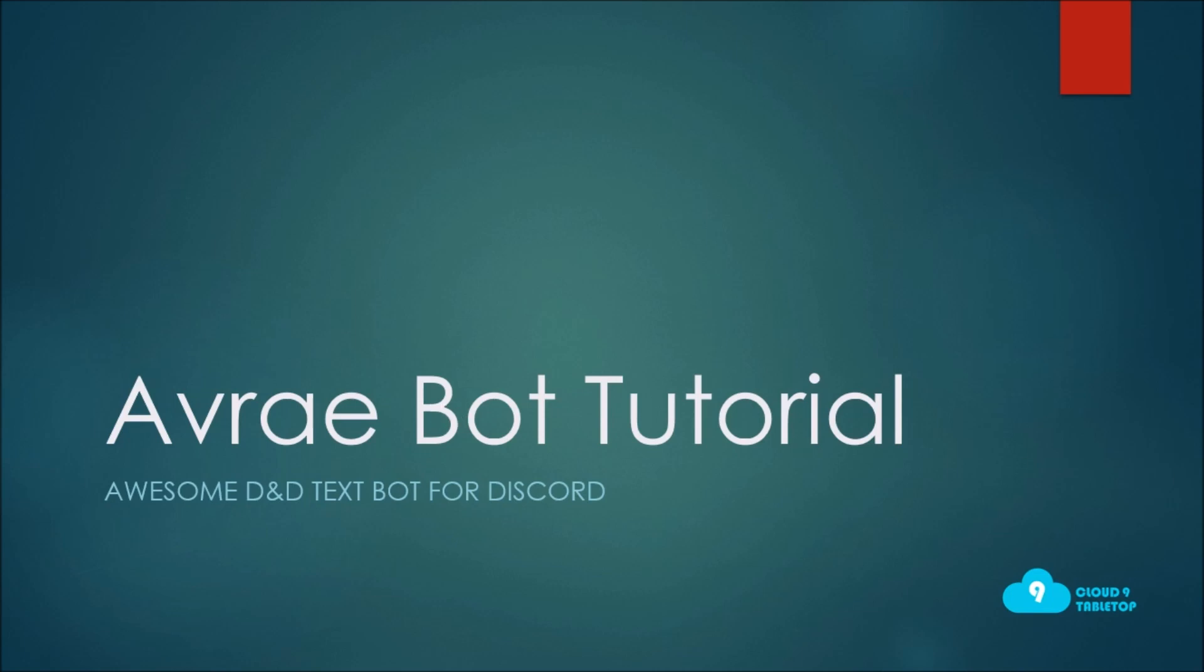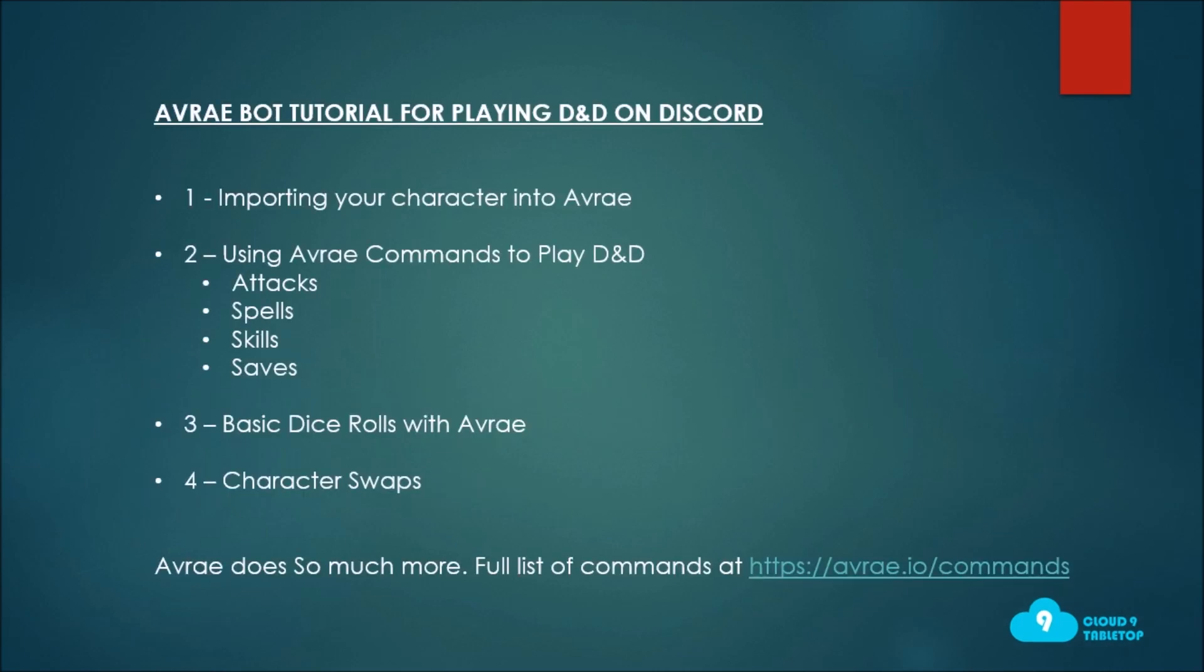What we'll be covering today is getting into playing with Avrae via a few ways. First we'll look at how to import your character into Avrae, we'll look at using basic commands such as attacks, spells, skills and saves, basic dice rolls, and how to swap your character.